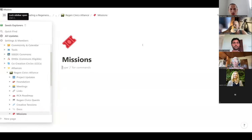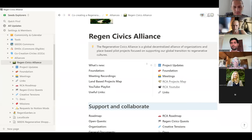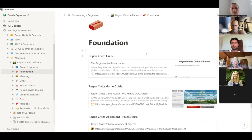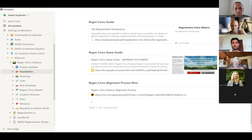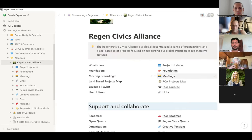Here we have the Region Civics Alliance space — it's still under construction, so everything you see is a template you can play with. We have some main topics to focus on. For example, every time Raki shares what happened in a meeting and what's next, we can share it here in the Project Updates section. We also have a Foundations page with the Region Civics guide, a link to the game guide, and a link to the alignment process. We have our meetings here with recordings.